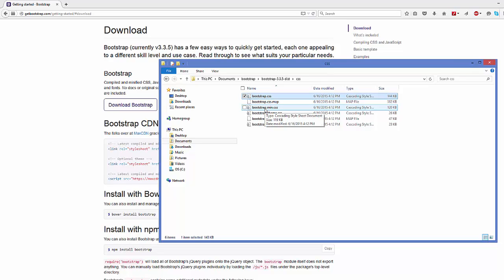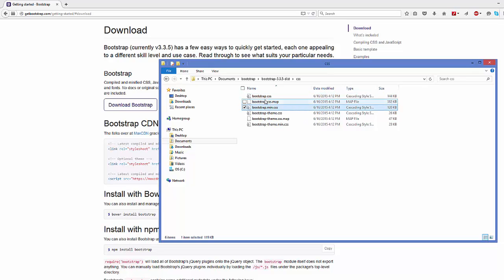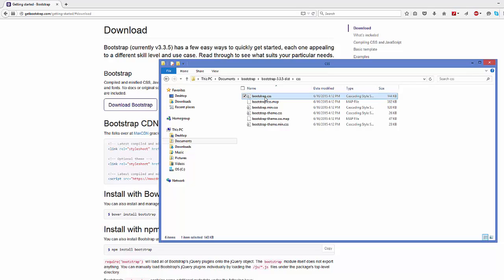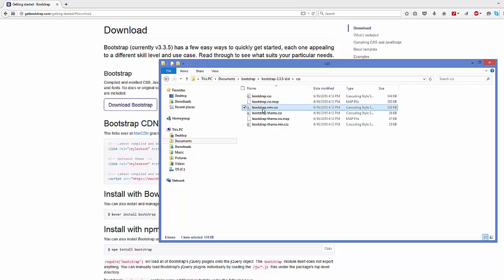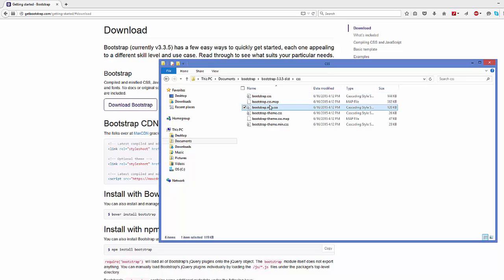This and this are important in our case. Whenever we want to start this Bootstrap project from the beginning, this CSS file is important. The basic difference between these two CSS files is the size.